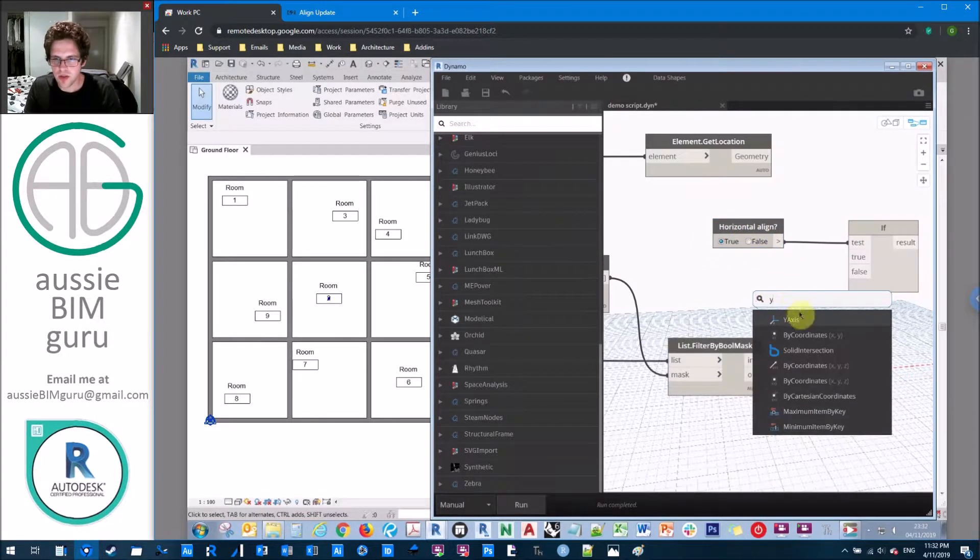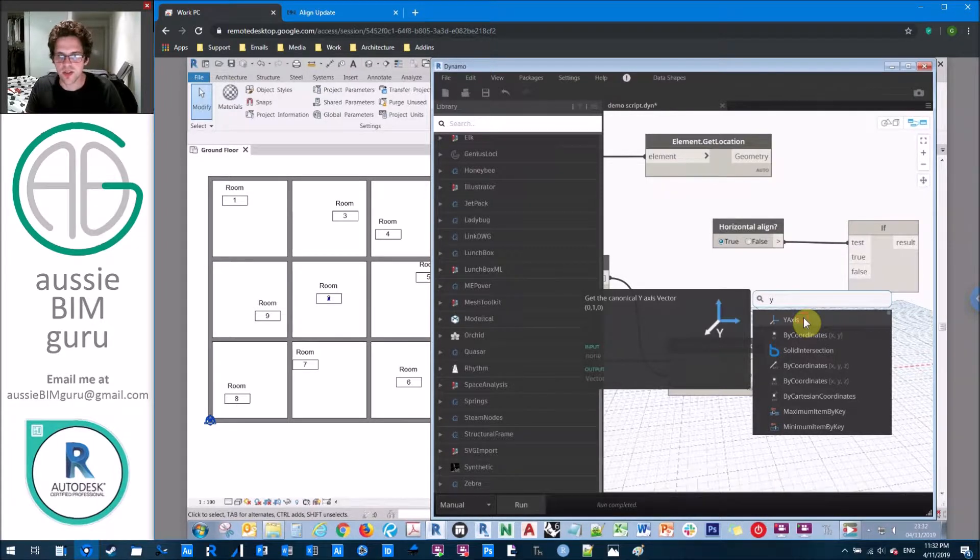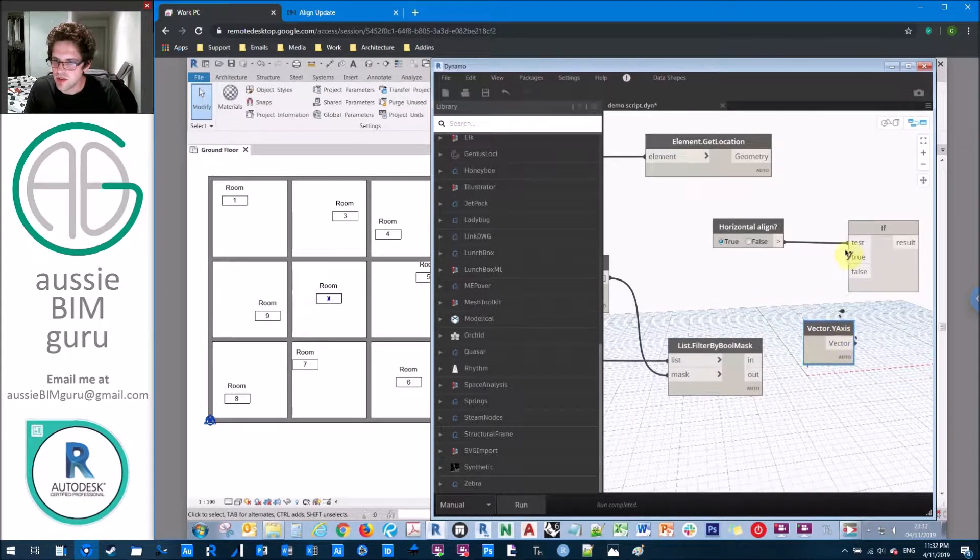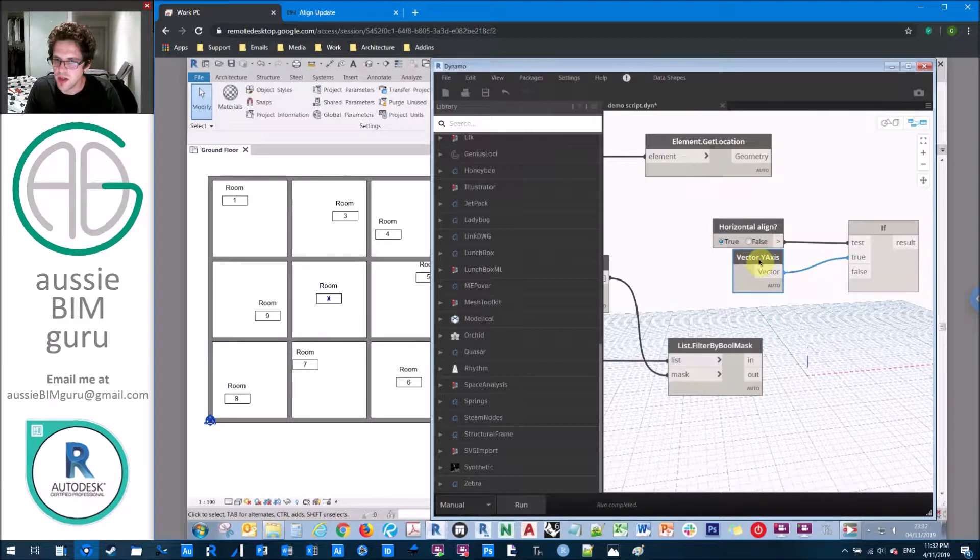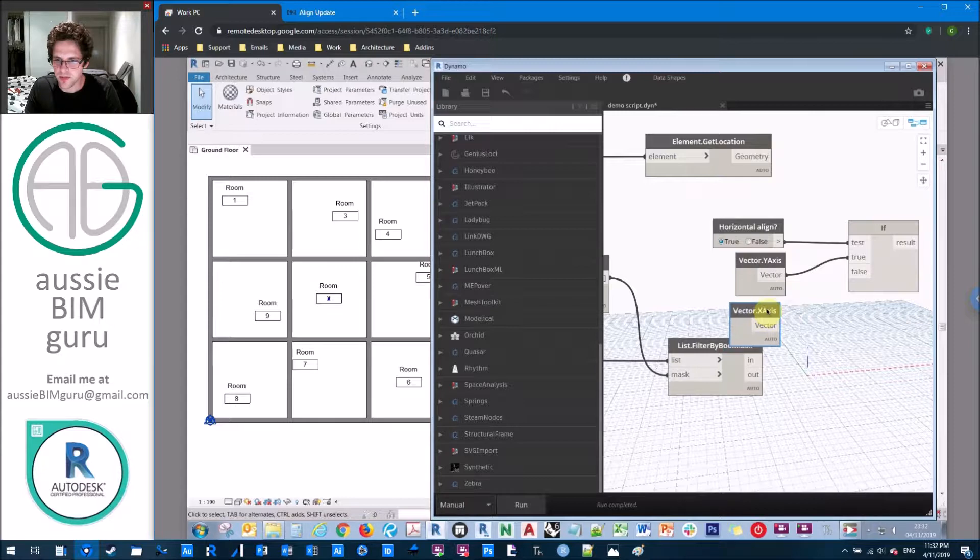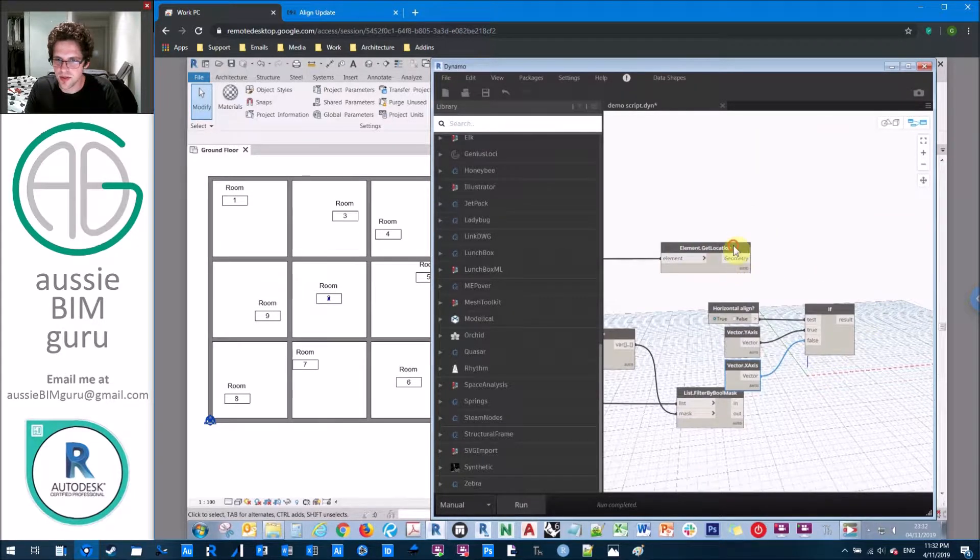So essentially this tells it it's horizontal or vertical. It's a toggle essentially. So when it is a horizontal align, we're going to extrapolate our intersection line based on the y-axis or straight up the page. And likewise, if it's vertical align, we're going to extrapolate it in the x-axis direction. And you'll see what this does in a second essentially.